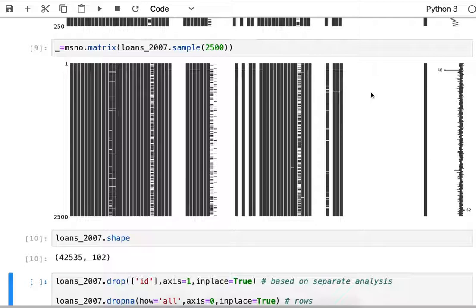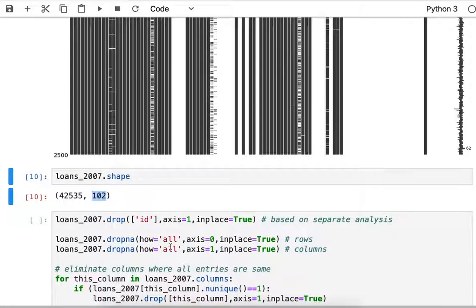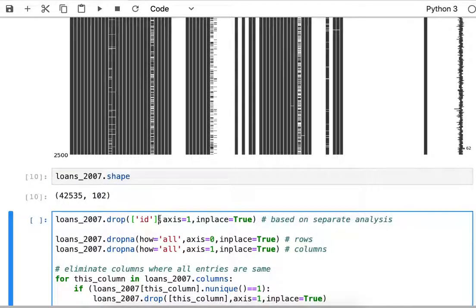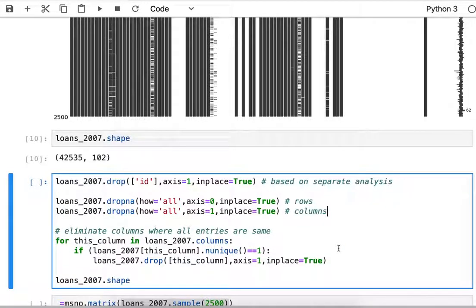I'm going to start with 102 columns. From a previous analysis I think the id column should be dropped, then I can drop all the rows that are empty and the columns that are empty. I'm also going to drop the columns where there is a value but it's the same value for every row, for every entry in the column.